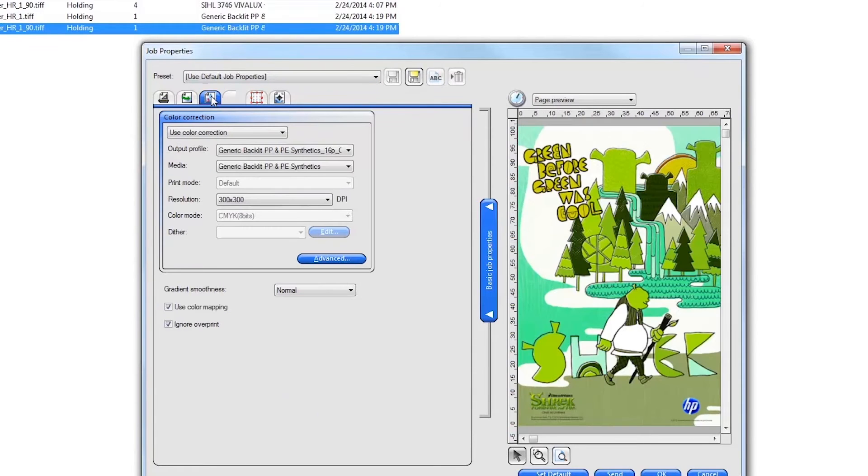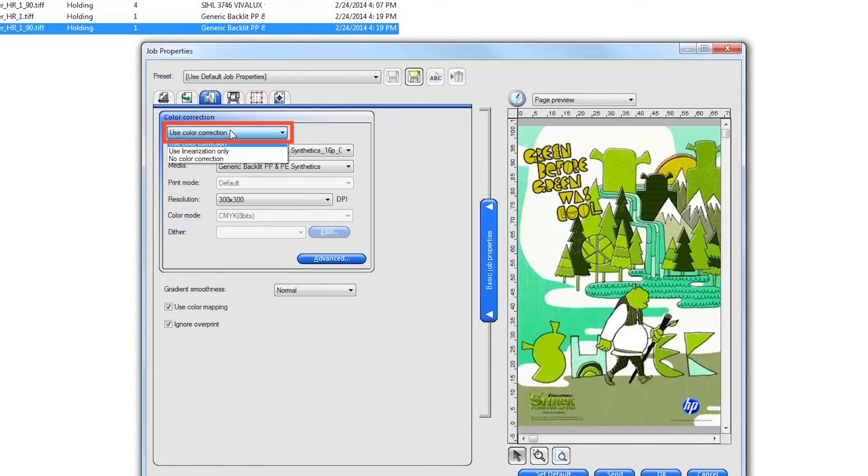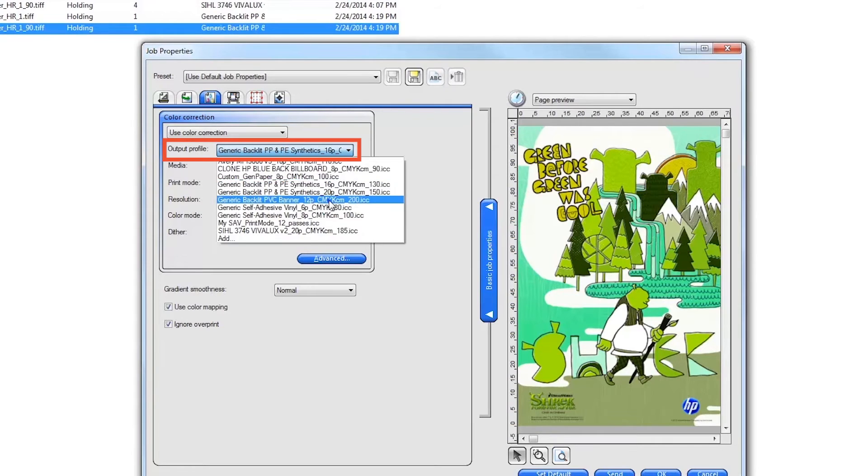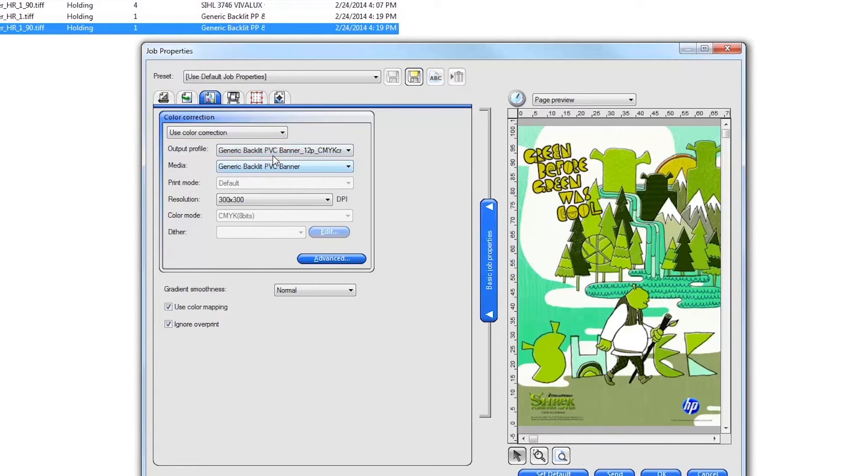Next, click on the Color Management tab and confirm that Use Color Correction is on and the correct output profile for your substrate is selected.